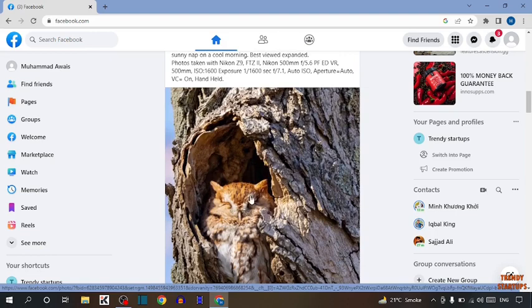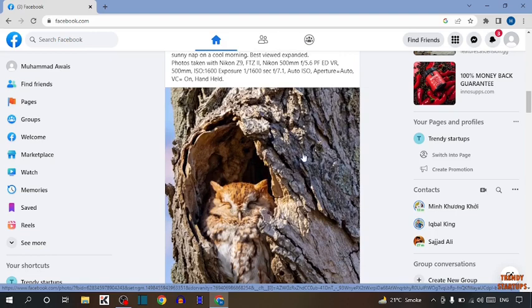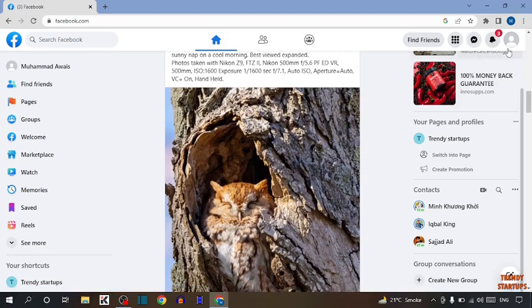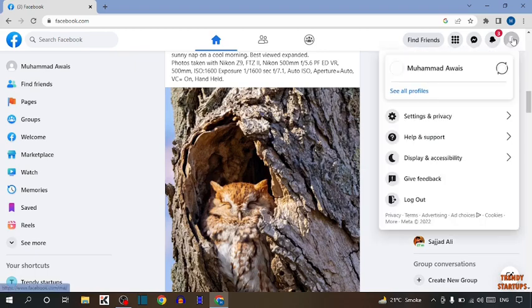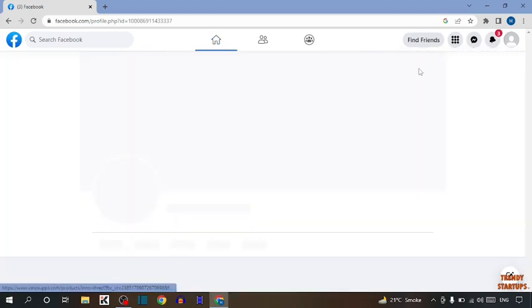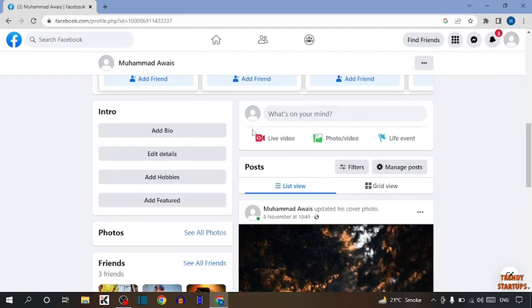Here you can see the Facebook homepage. You can see the account option at the top right corner of the page. Click on account, then click on your profile. Here you can see your profile.